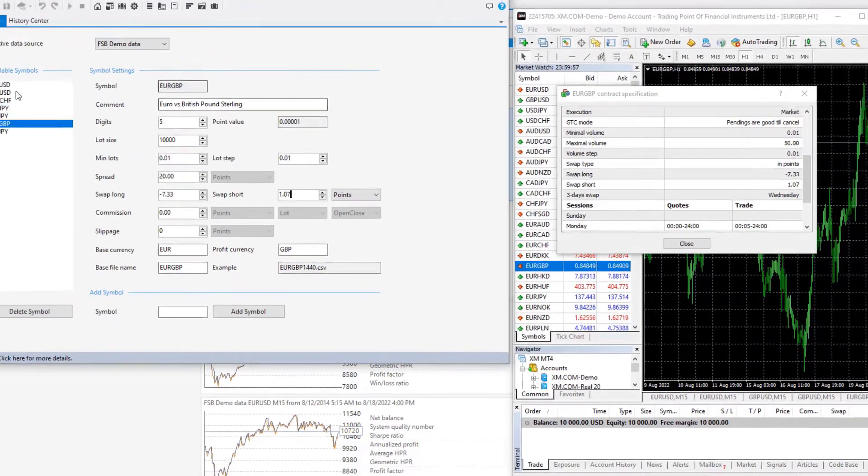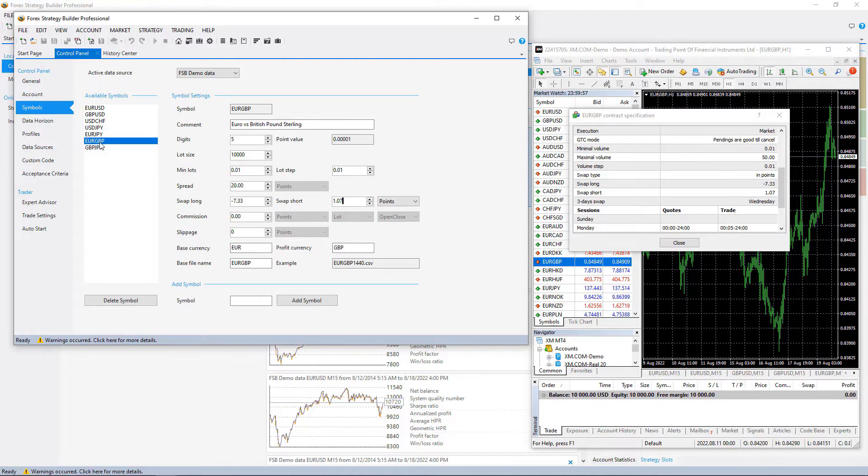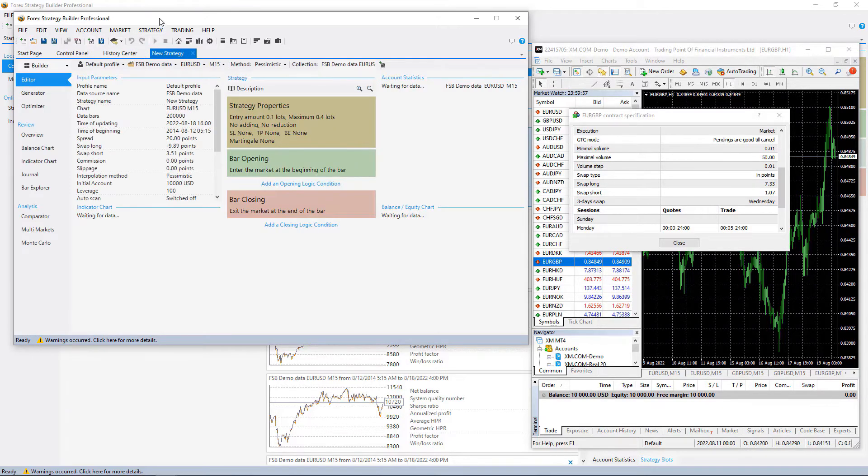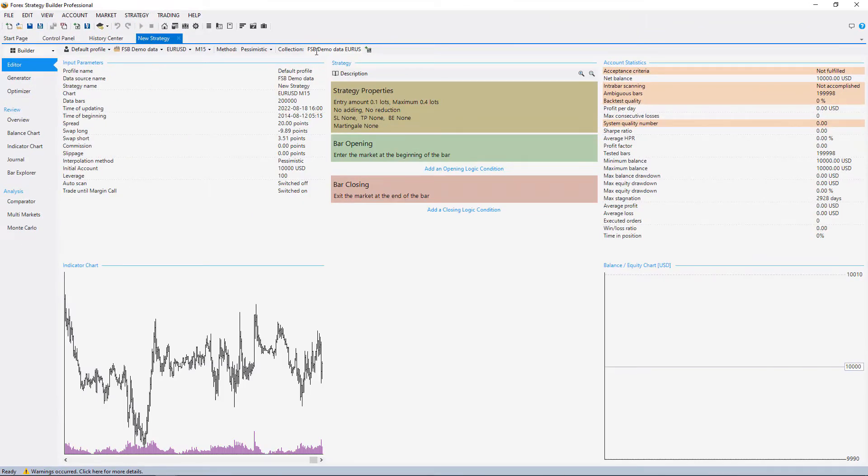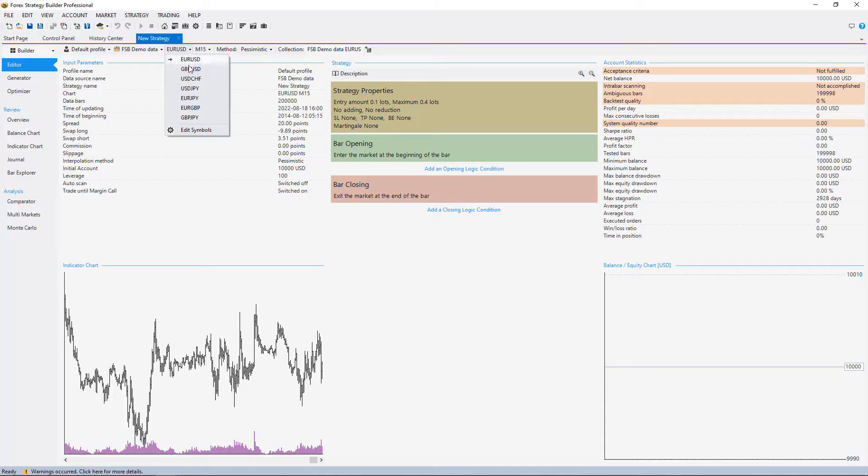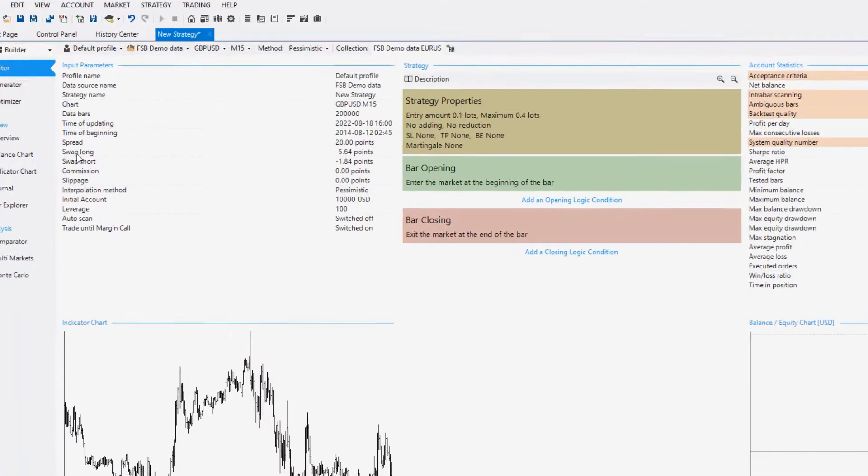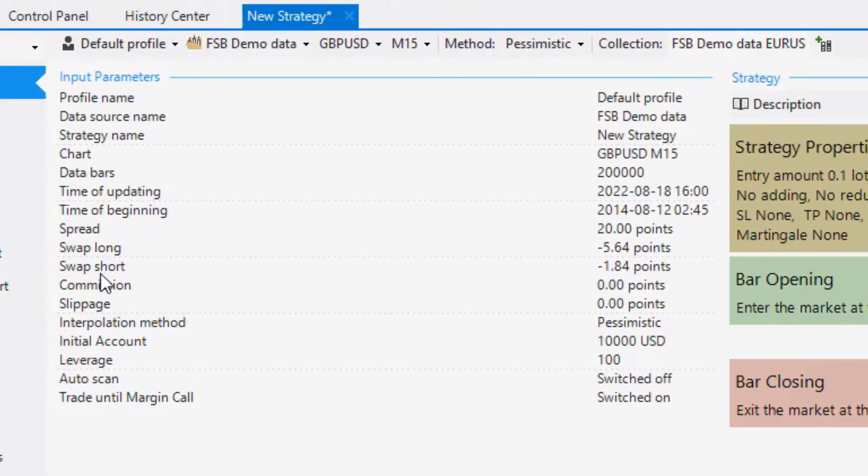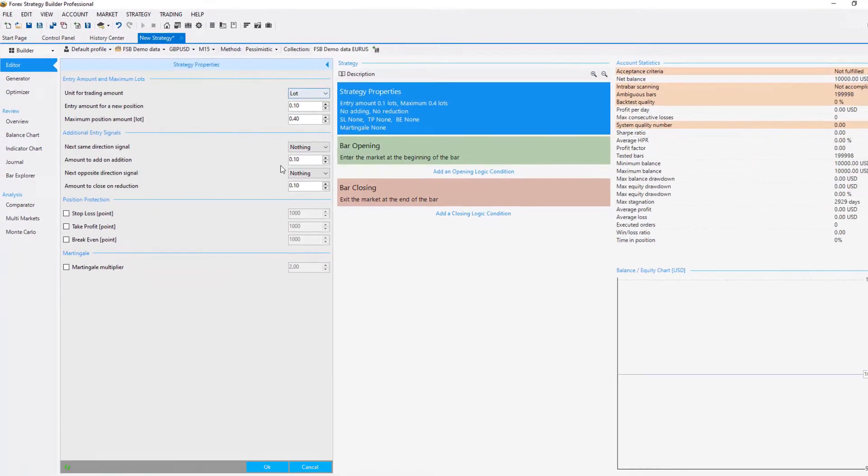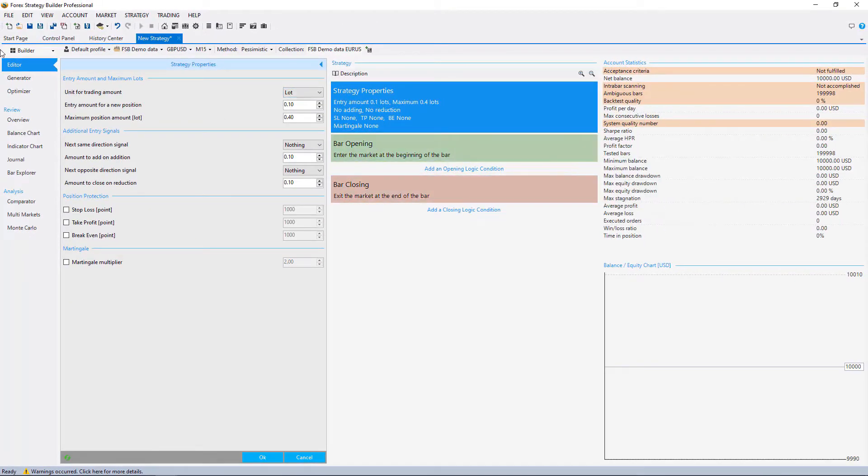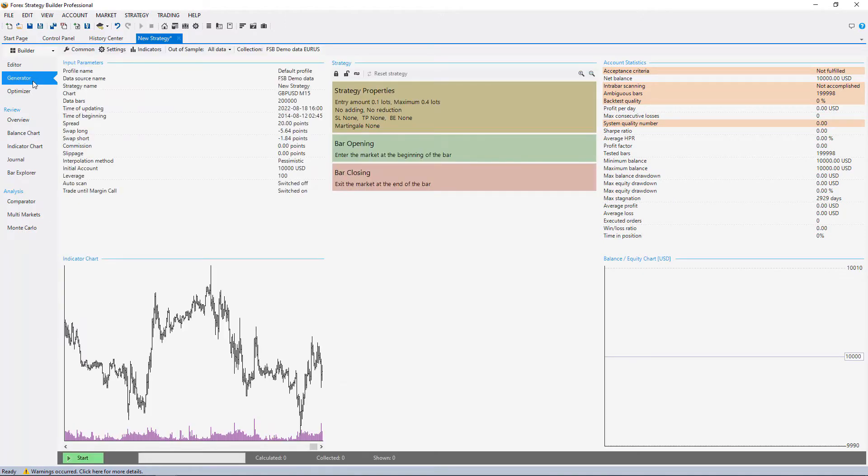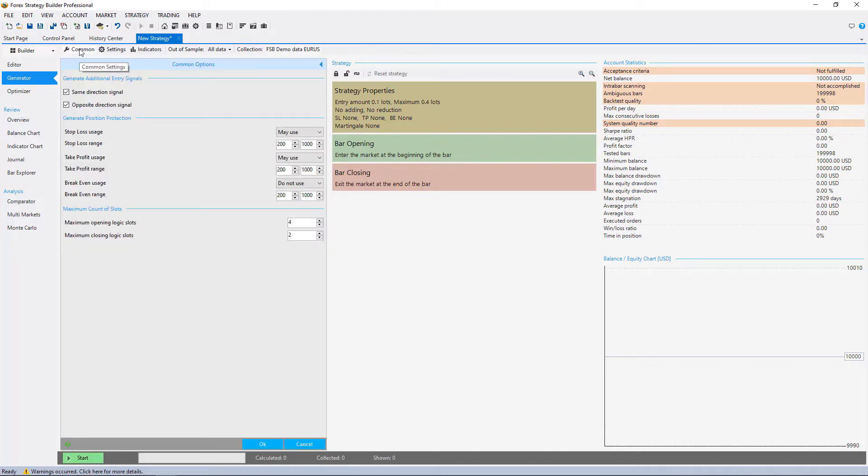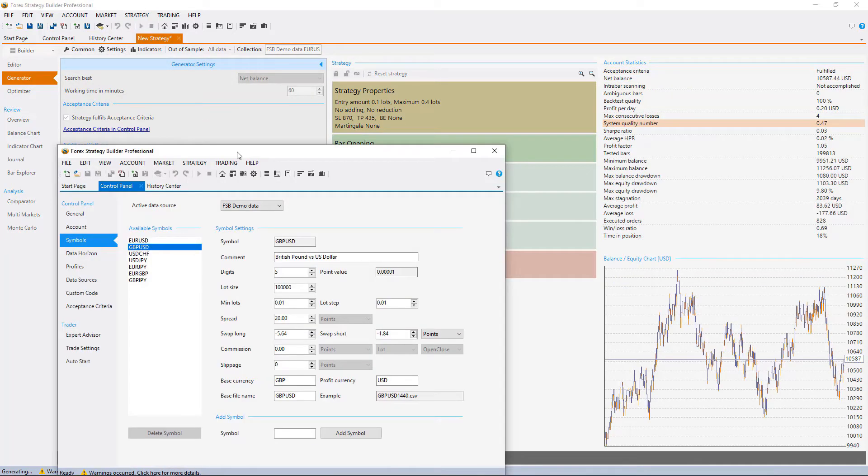Now I have the proper historical data for the GBPUSD and for the EURGBP and I will open a new strategy. Let me make it on a big window and you see the template is saved. I will just switch to GBPUSD and you can see that here is the swap long and short and there are the changes. And if I go through the strategy properties you can see that it is set the way I want it. I will click on the generator and I will have the same in common and as well in settings. So click on start.